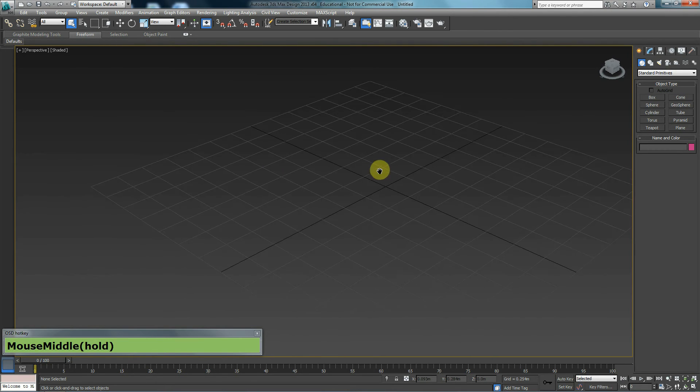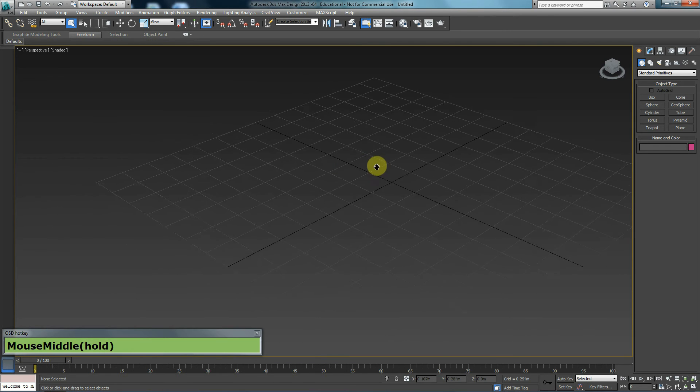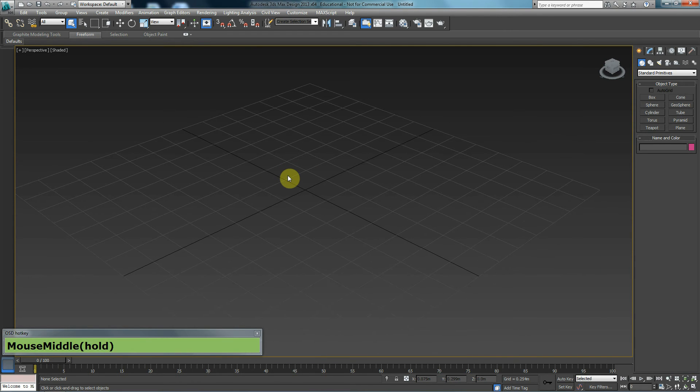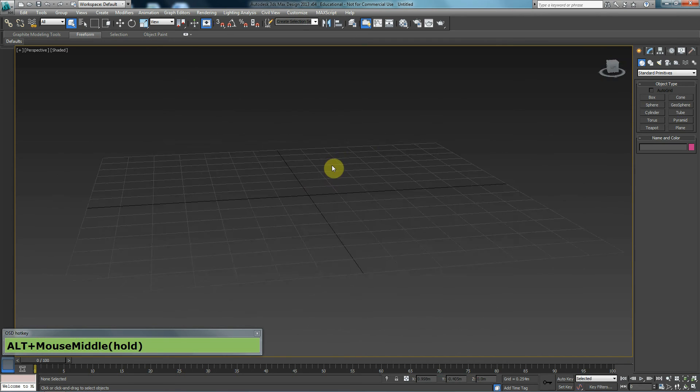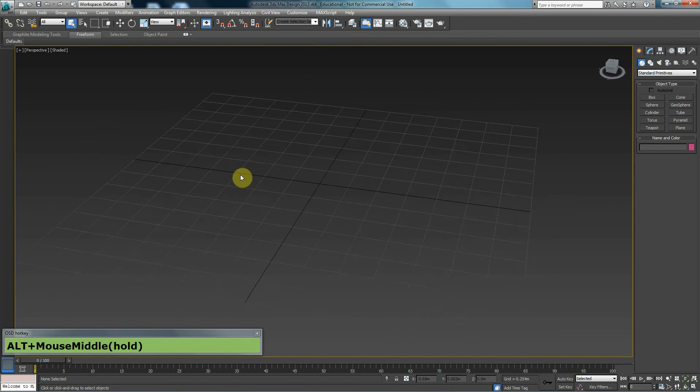If I hold Alt and middle mouse key, I will be able to rotate around my screen.